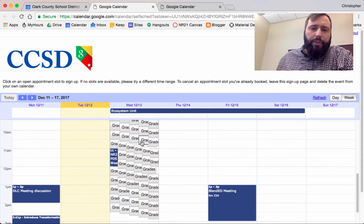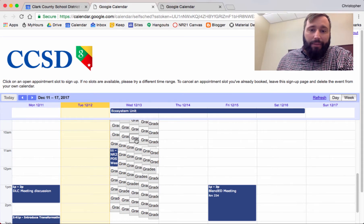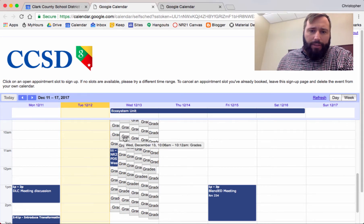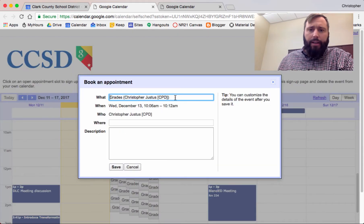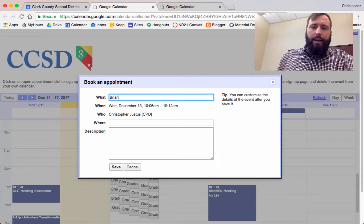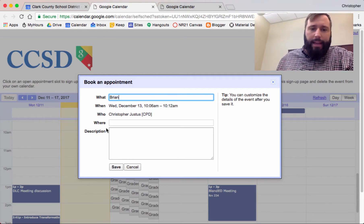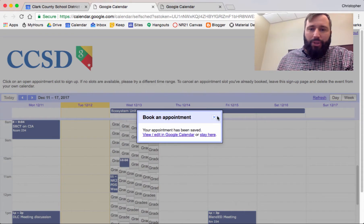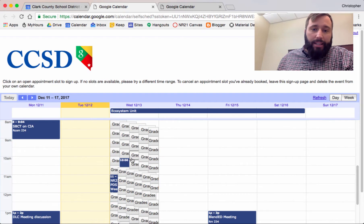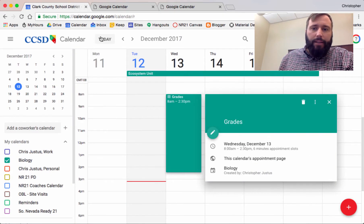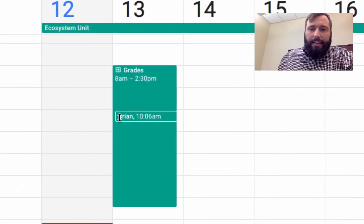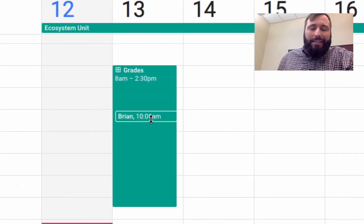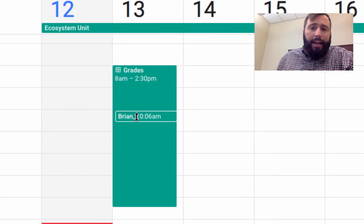Each of my students can now go in and select the time that they'd like to meet with me. Let's say that one of my students wants to set this time up right here. They go in, they type their name in, and when they click save, that student, Brian in this case, has taken this time slot right here to meet with me.